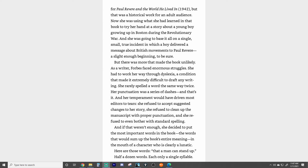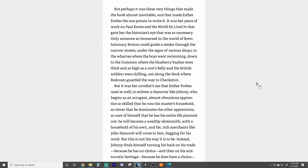Here are those words: 'That a man can stand up.' Half a dozen words, each only a single syllable. But perhaps it was these very things that made the book almost inevitable and that made Esther Forbes the one person to write it. It was her years of work on Paul Revere and the World He Lived In that gave her the historian's eye that was so necessary.